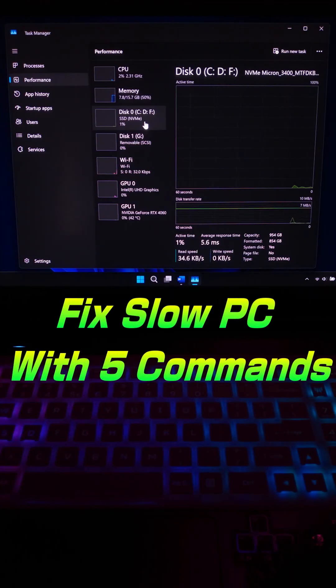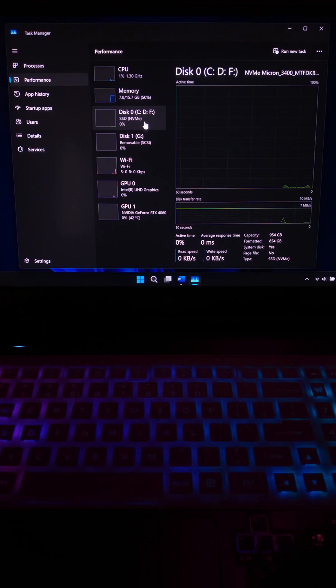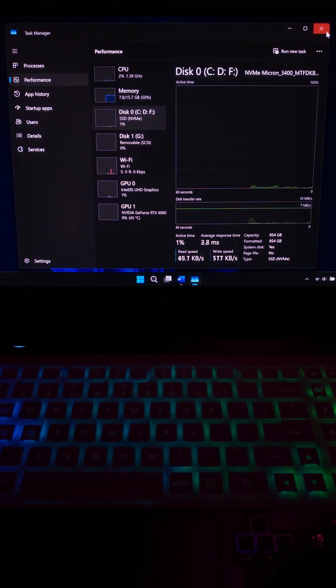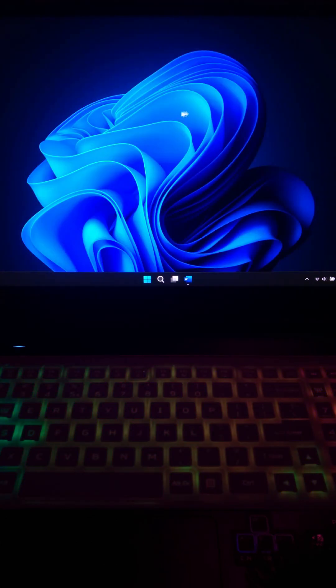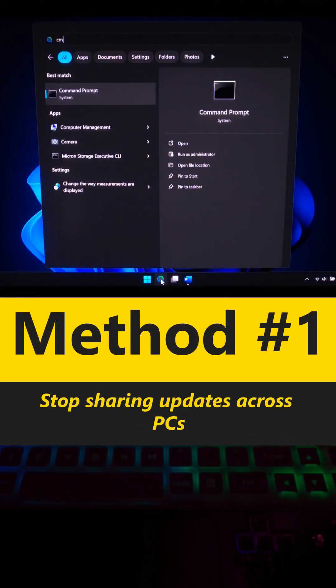Is your Windows 11 PC running slow? Don't worry, here's 5 Windows 11 services to disable using CMD for a faster PC. First, open CMD as an administrator.